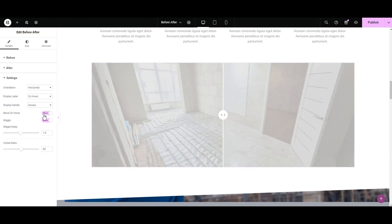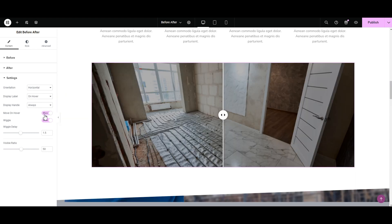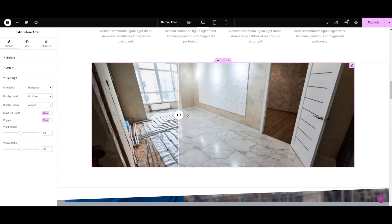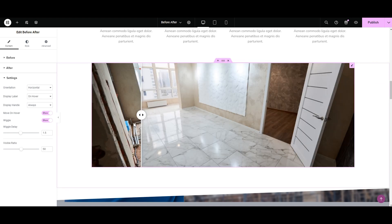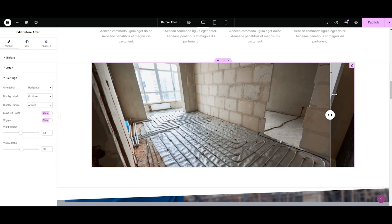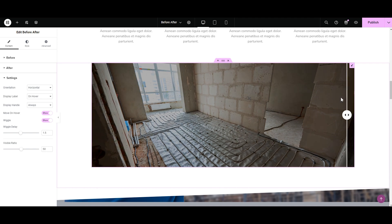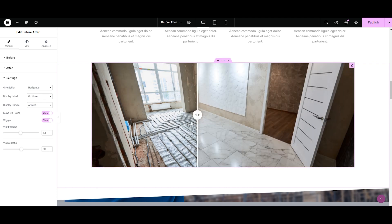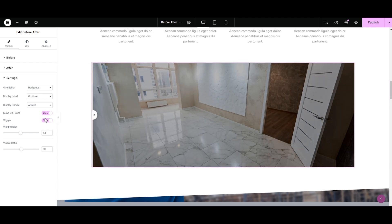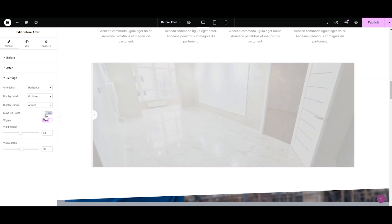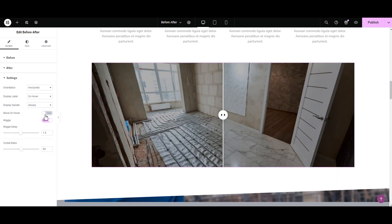You can select if you want the slider to move and show before and after on hover, or if you want users to click and drag. If you want the click and drag option, select Hide. I want click and drag, so I'm enabling the Hide option. If you like hover, then go for it.